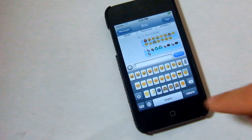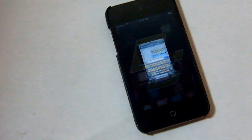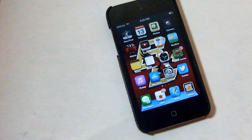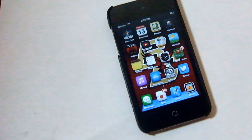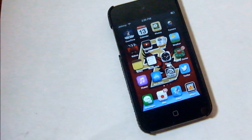Again, this tweak is very cool because it opens up a whole new world of new emojis. You can pick it up from Cydia for 99 cents, and that is it — thanks for watching.